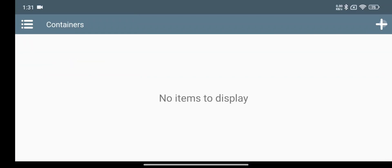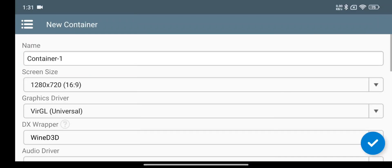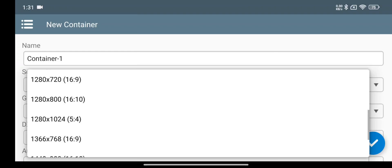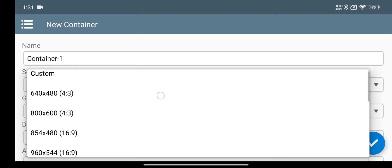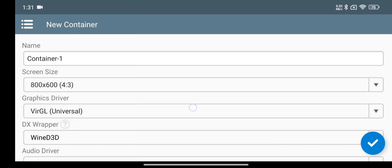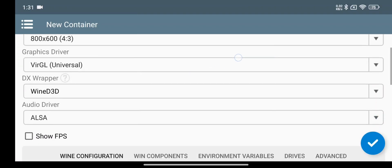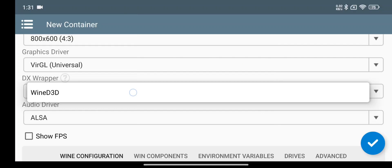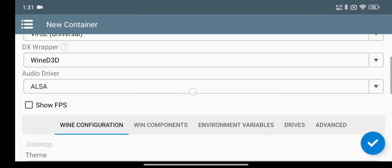Tap on add icon to create container. Set resolution to 800 by 600 or lower, it's recommended. The driver is fixed to VirGL, also the DX version.